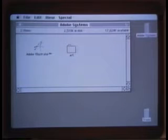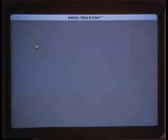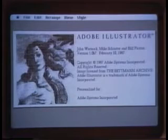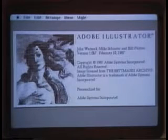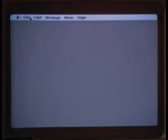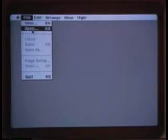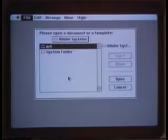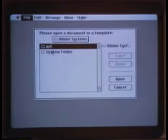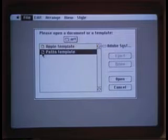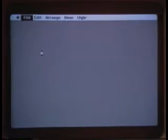First thing we need to do is launch the program. We go up and double-click the Adobe Illustrator icon. Now we need to open a template. So we pull down the file menu and let up on the open. We'll now open up a folder that has two templates. A simple path template is the first one we'll select.